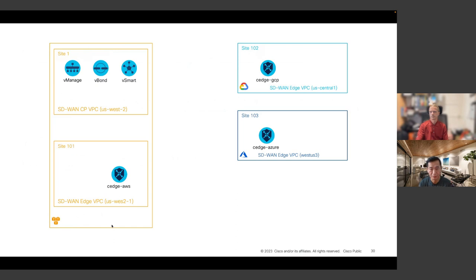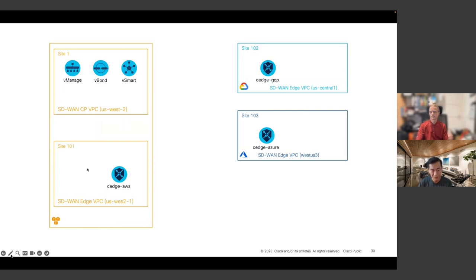Once deployment is complete, on AWS we have a VPC hosting the controllers — manager, validator, and controller — plus another VPC hosting the C-Edge 8000V device. Similarly on Google Cloud and Azure, we each have a VPC hosting a C-Edge device.